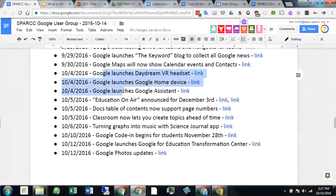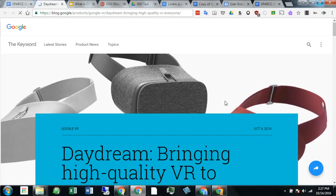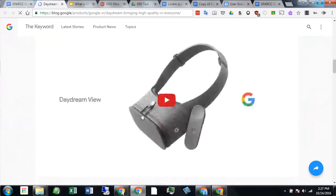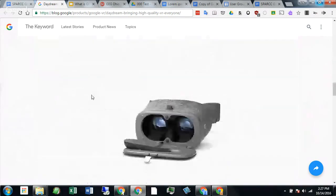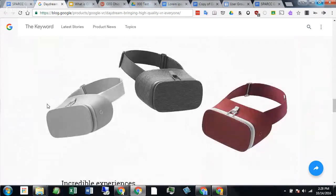Google announced a ton of things on October 4th — their new Pixel phone and new products. What caught my eye was the Daydream VR headset. Google has a big commitment to virtual reality with Google Expeditions and YouTube 360-degree videos. With Daydream, you drop a phone inside it — it's like a very fancy Google Cardboard with a remote control and all kinds of things. I'm excited to see how that develops for use in education, for virtual reality and Google Expeditions.